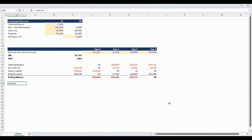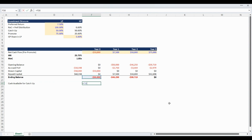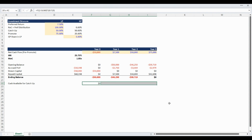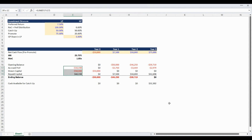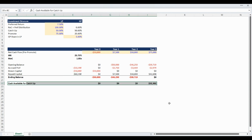Our next line in the waterfall model is calculation of the cash available for catch-up. This is equal to the difference between the net cash flow and the net capital drawn. To check your math to this point in the model, ensure that the sum of year 3 repaid capital and the cash available for catch-up is equal to the year 4 net cash flow.